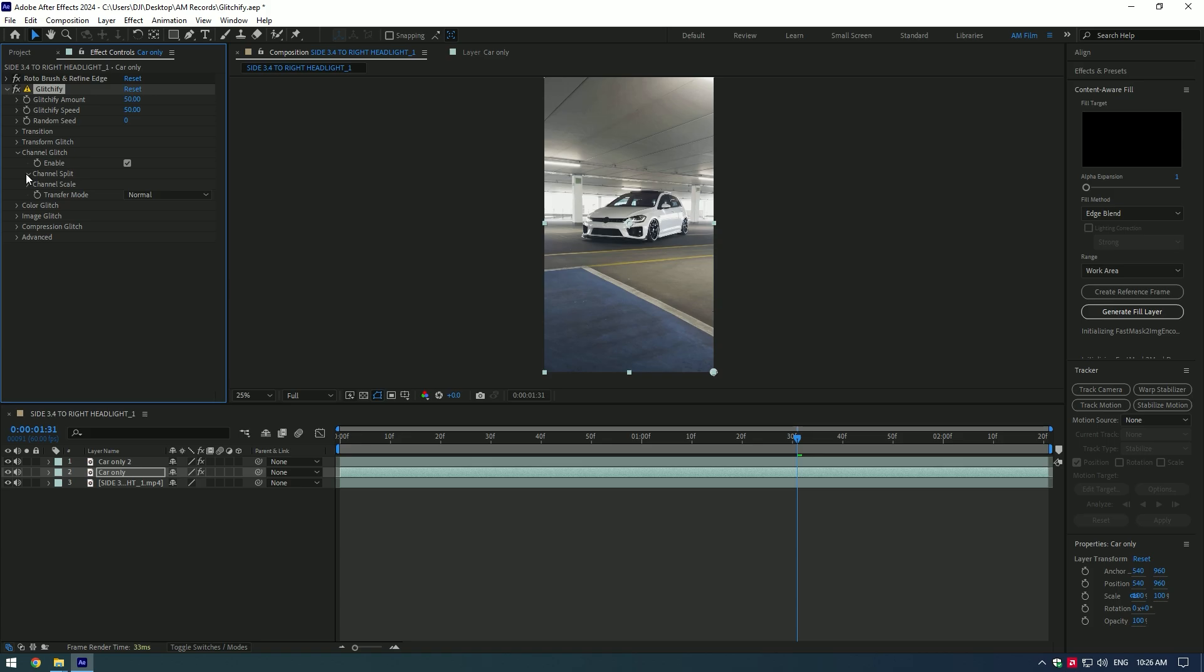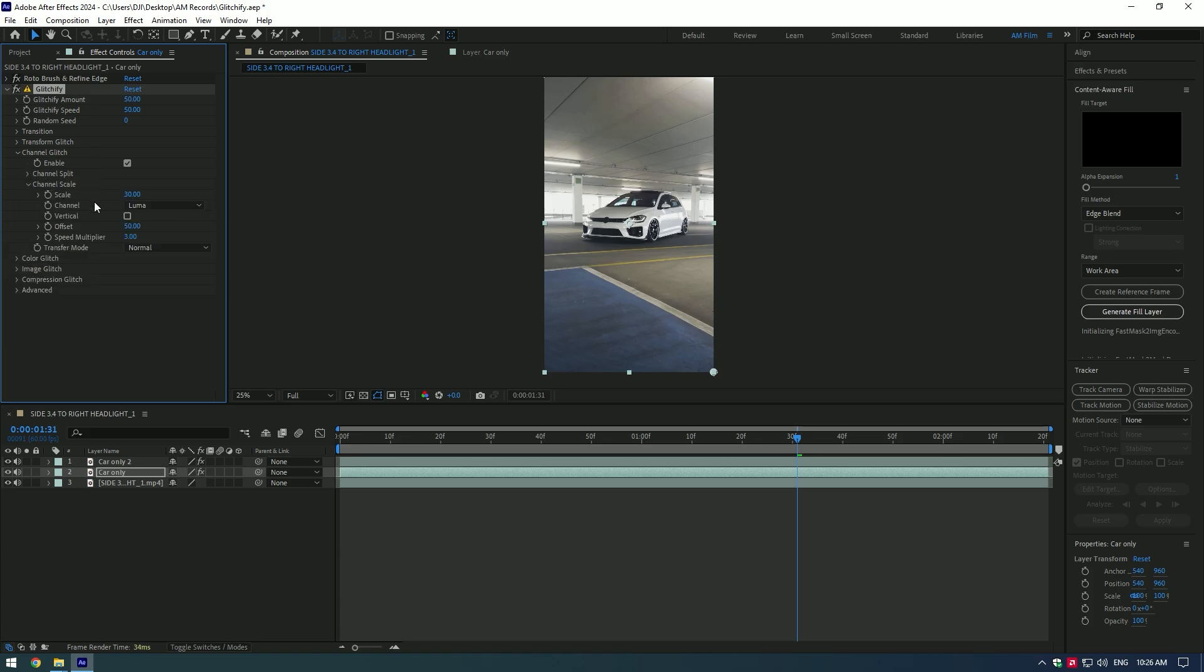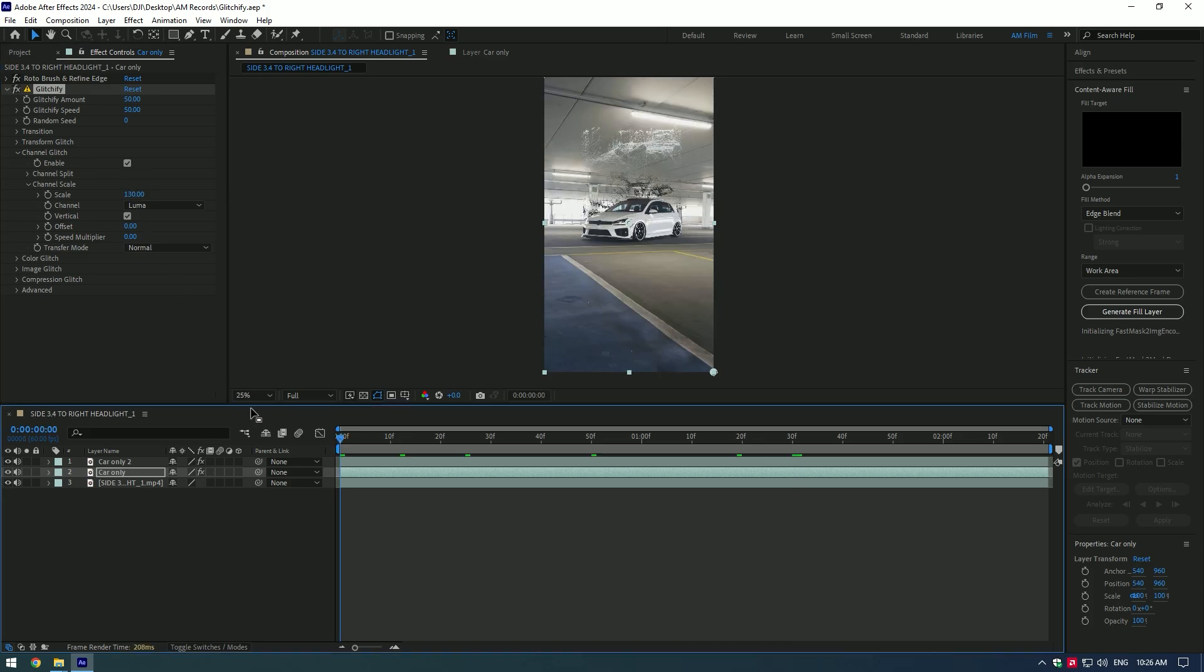Now expand channel split and change horizontal amount to zero. Expand channel scale and toggle on vertical. Change both offset and speed multiplier to zero. Now if you start increasing scale amount, you will see the magic of glitchify. You can leave it like this or animate it.